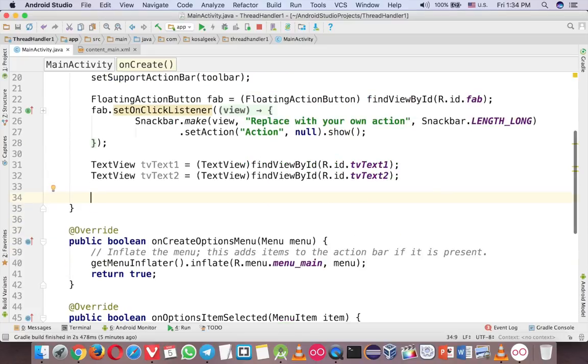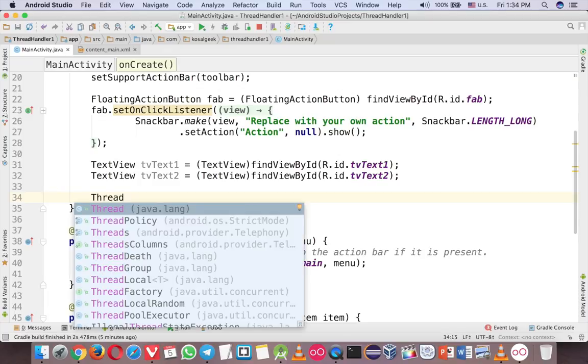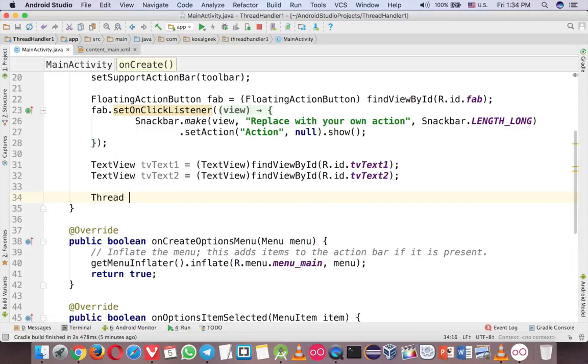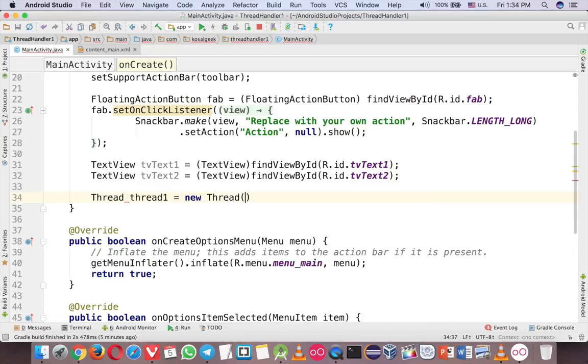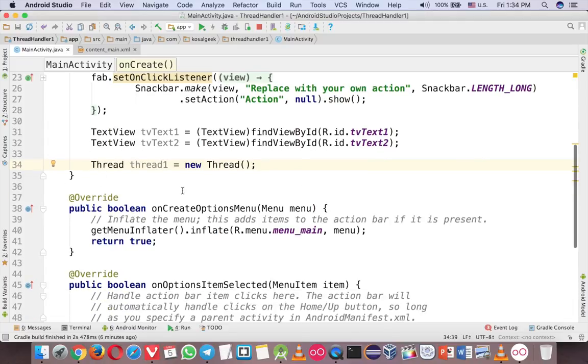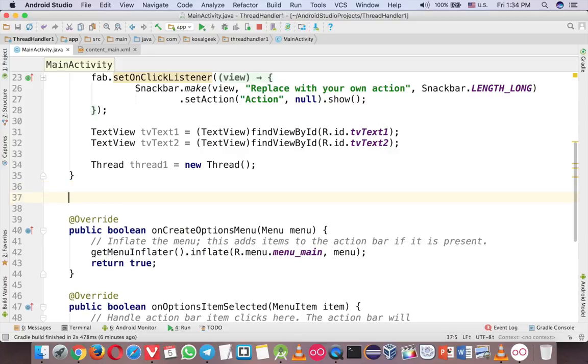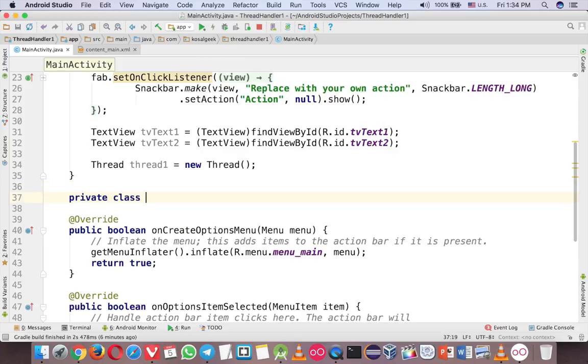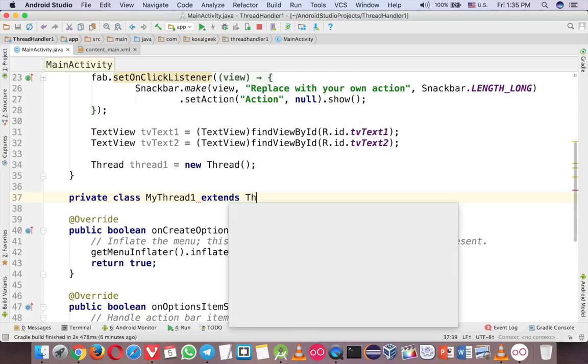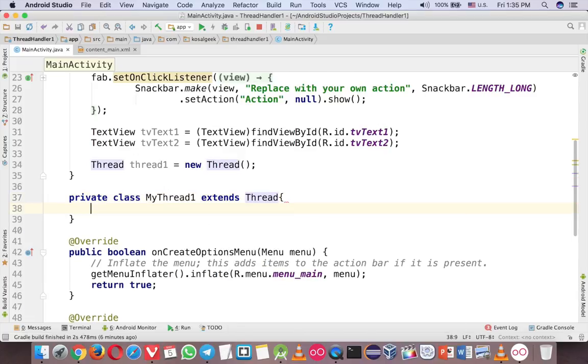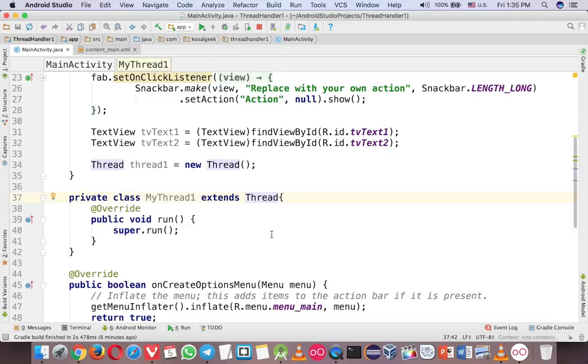So to use thread, it's very easy in Android, just call thread like that. And then just call thread one, and use thread one. So actually, the thread here, you have to create another class and then you have to override some method here. Usually you will create another inner class. Maybe you call my thread, something like that, my thread one, and extend thread. Something like this. And then you will call run, because thread is a class. So you can extend like that.